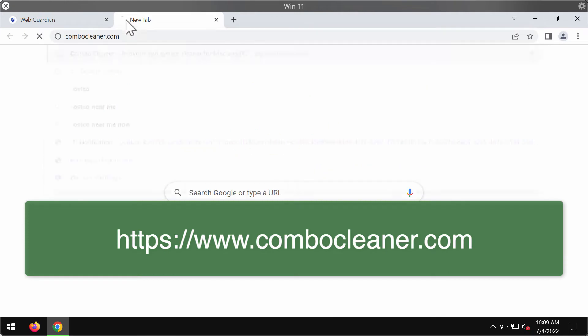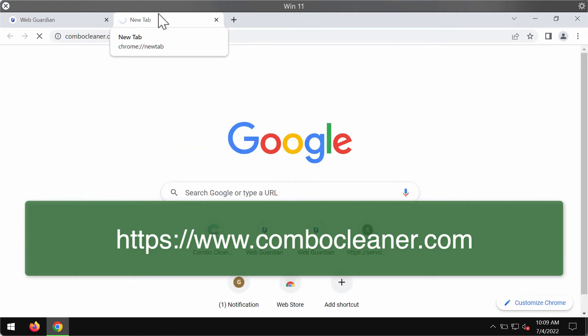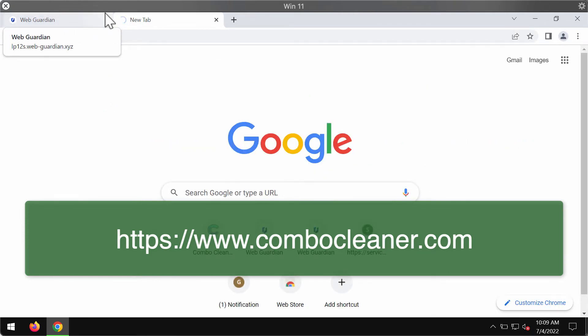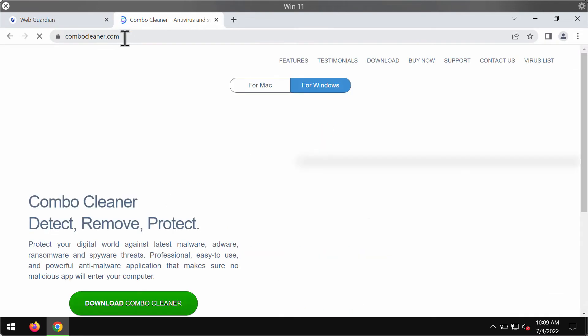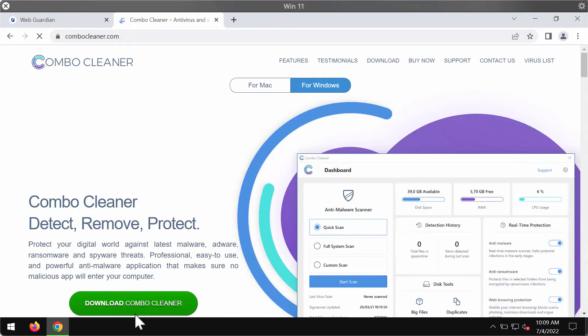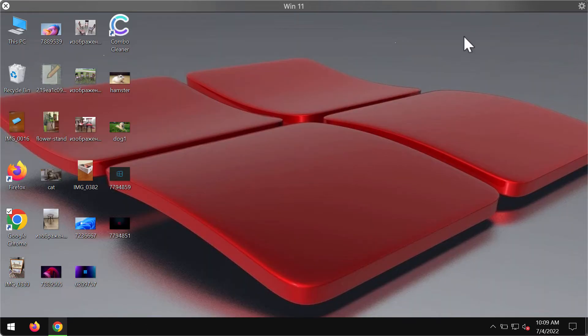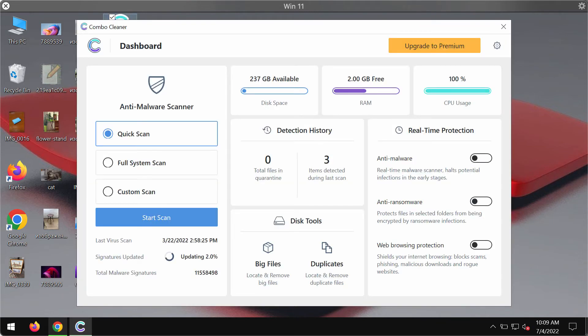I also recommend researching your device with ComboCleaner antivirus. Get it on the website ComboCleaner.com. Use this green download button. Install the program and begin researching your system with its help.